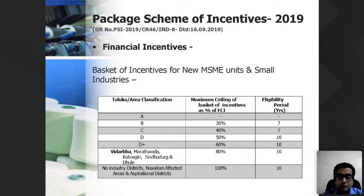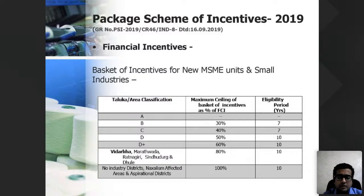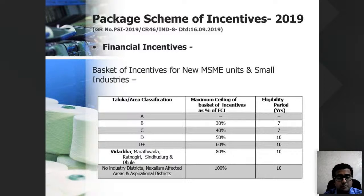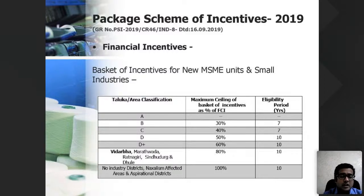The maximum ceiling for the basket of incentives varies by area: 80% for Vidarbha, 100% for no-industry districts or Naxalism-affected areas, and lower percentages for A, B, C, D areas depending on the level of industrialization. Mumbai and surrounding well-developed areas are A and B; lesser-developed areas are C, D, D+, with Vidarbha taken separately. The eligibility period for Vidarbha is 10 years.